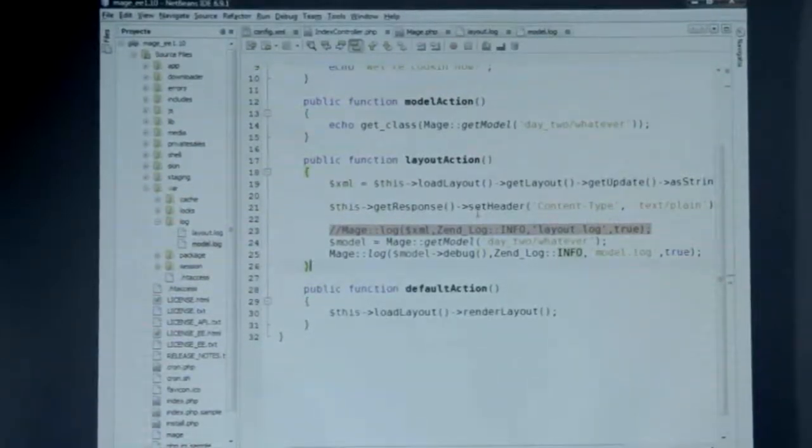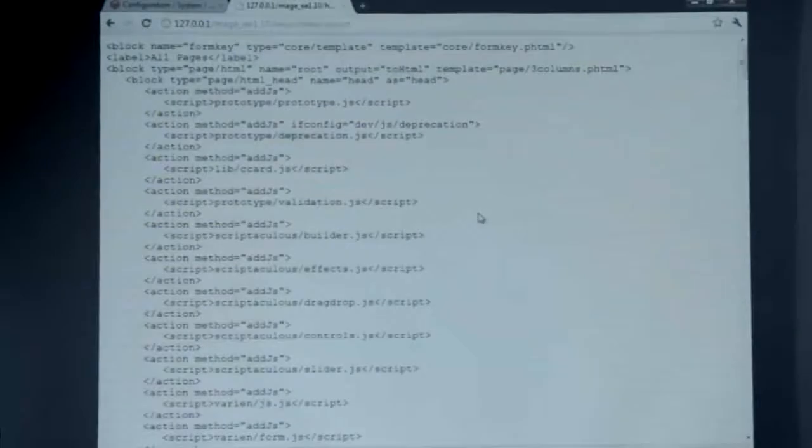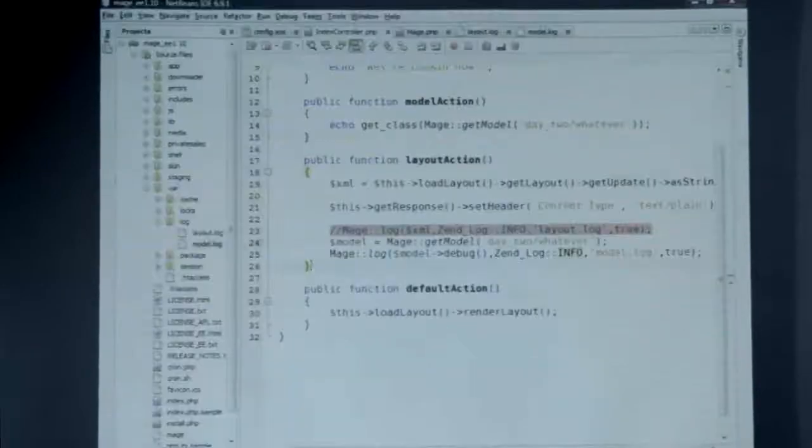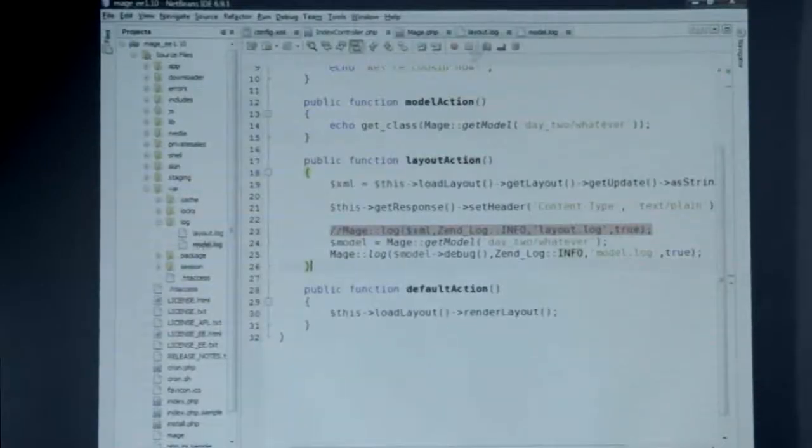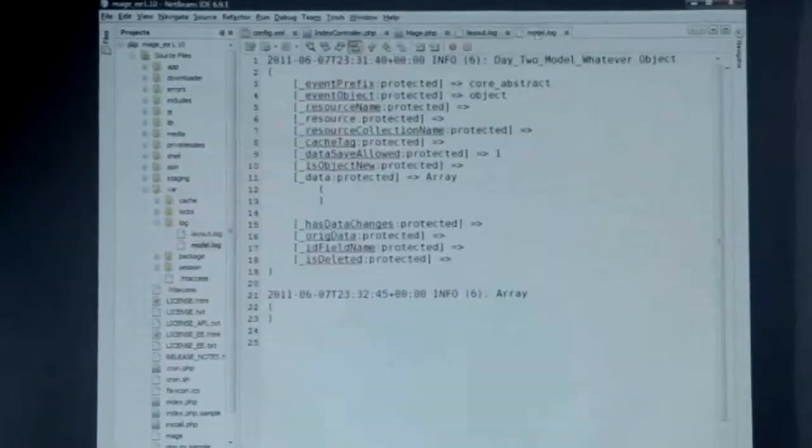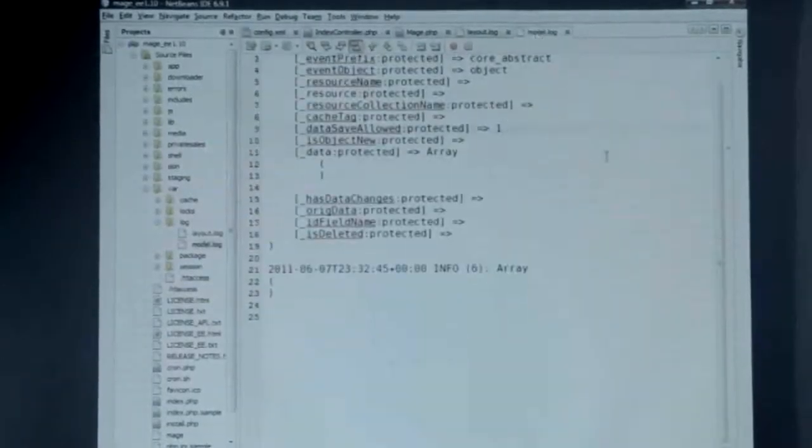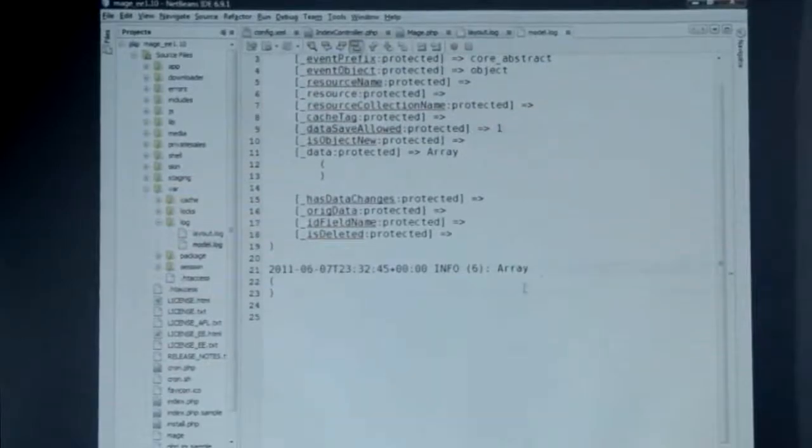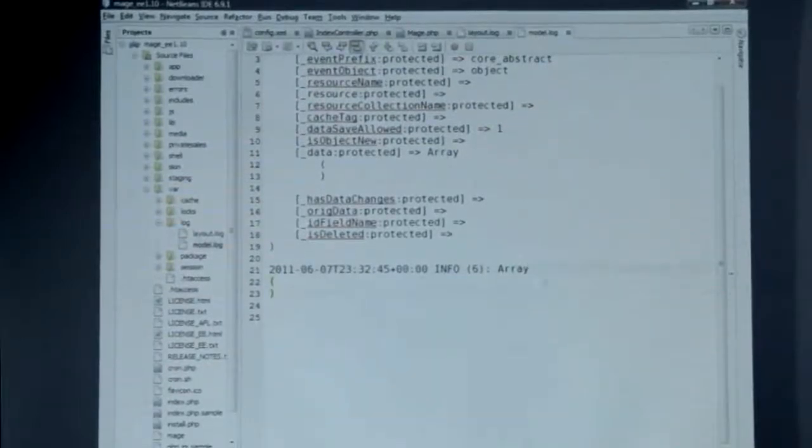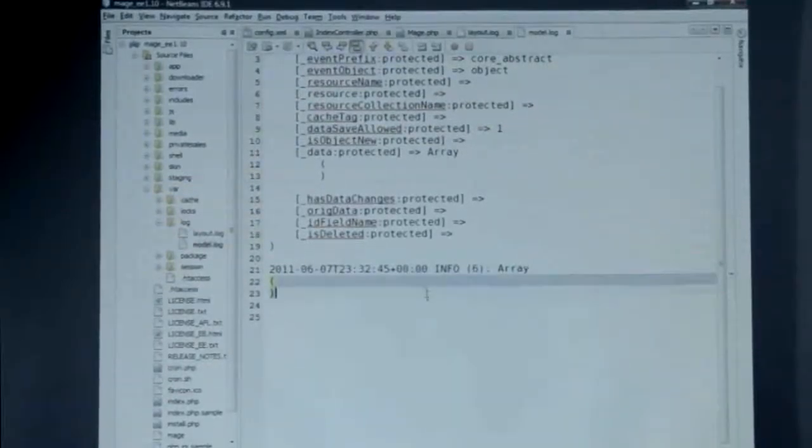This is probably more typical and a safer thing to do because generally if you're going to log anything at all you're just going to want to see what kind of data the model has. With any object that extends from variant object, there's this handy method called debug, because those can get quite large. And this will actually give me the ability to just get at the data inside of there and chop out some of the recursion that can happen. More typical usage.